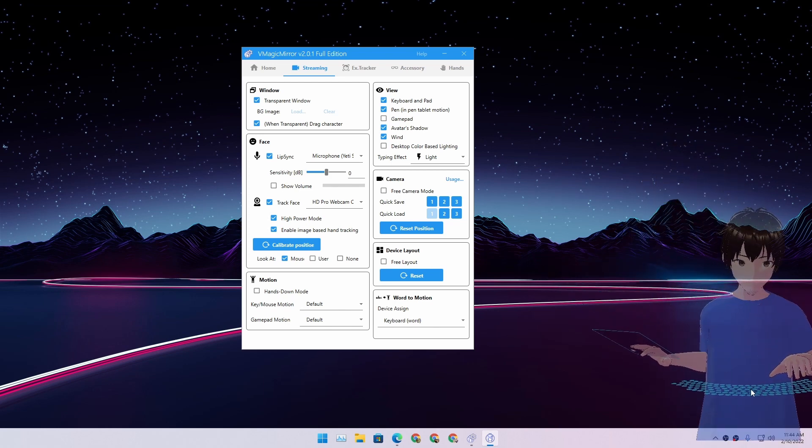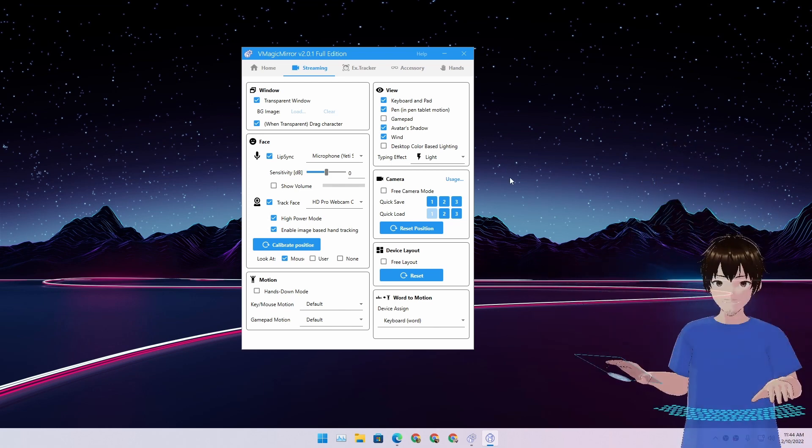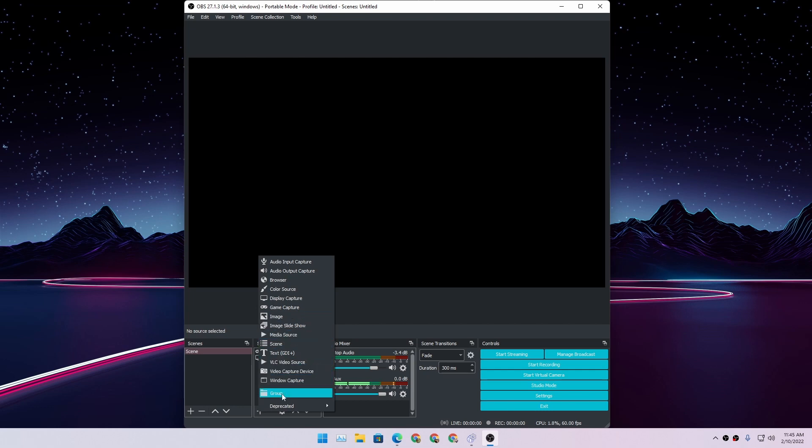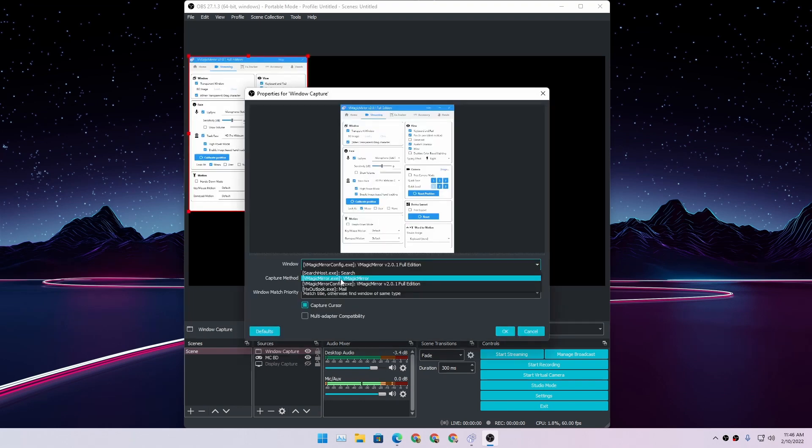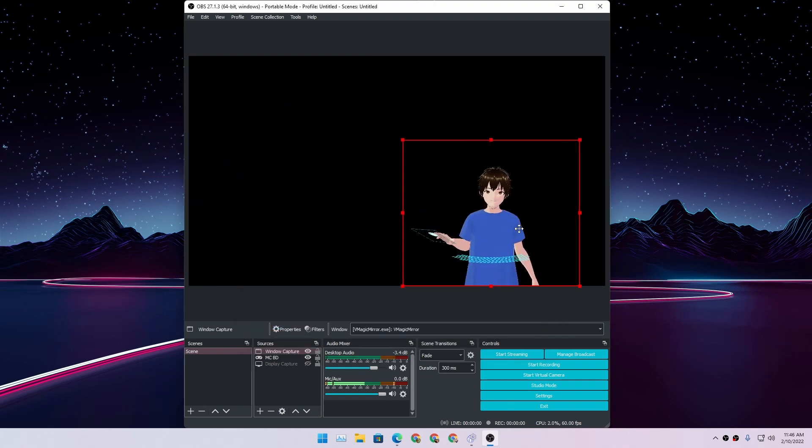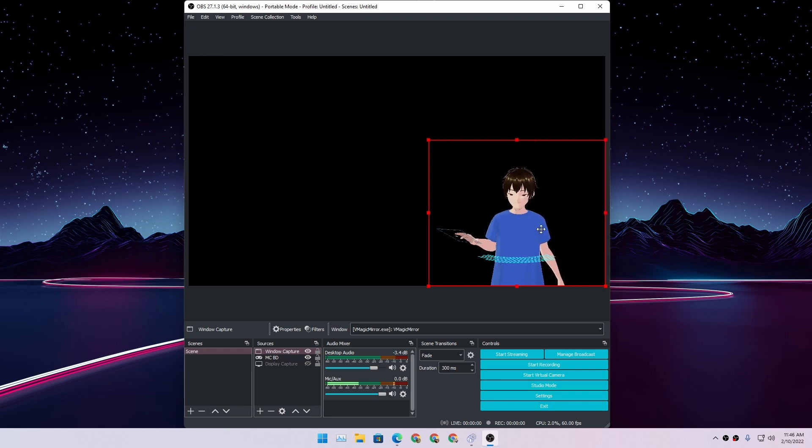So you can put it here while you're gaming. So to use this 3D model as a webcam on OBS, just go to window capture and select WeMagic Mirror, just like that. And there we have our webcam.